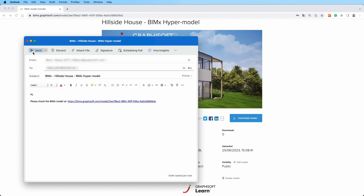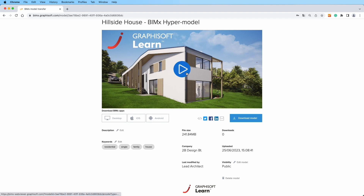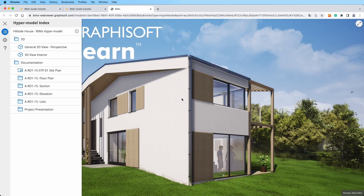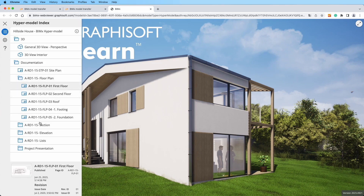To explore the model on your desktop or mobile application, use the download link here. And for an immersive experience right in your browser, click the play button in the middle of the preview picture. Dive in and discover the project for yourself.